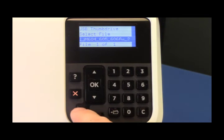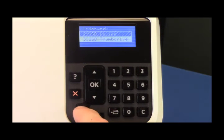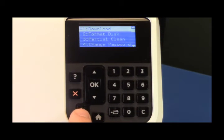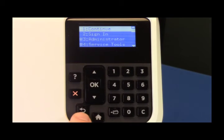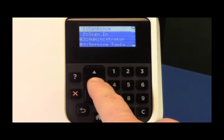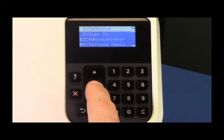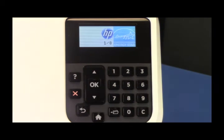Once completed, hit the back button until you get to the main screen and select Continue. The printer will now boot.